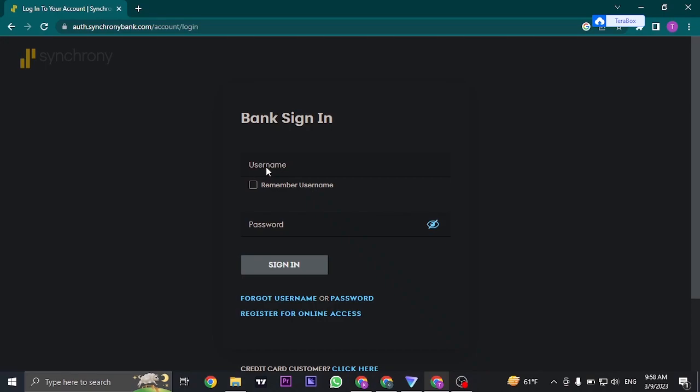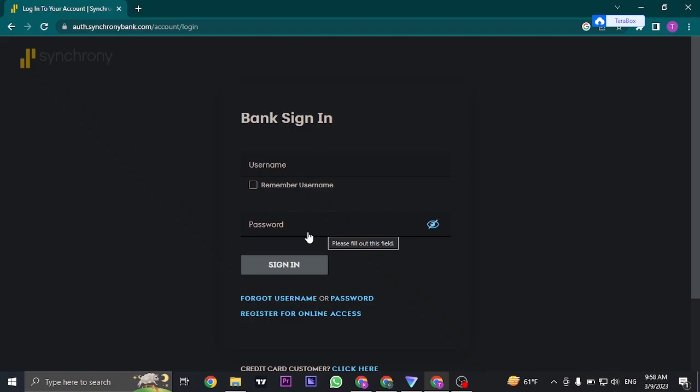If you have any doubts with your username or your password, you can click on forgot username to retrieve your username and you can click on password to recover and create a new password. This way you will completely be sure that you're using the correct username and the password.